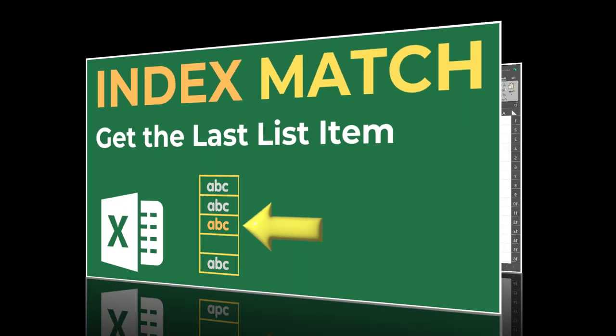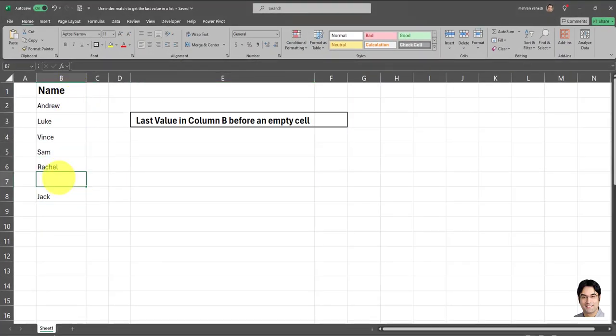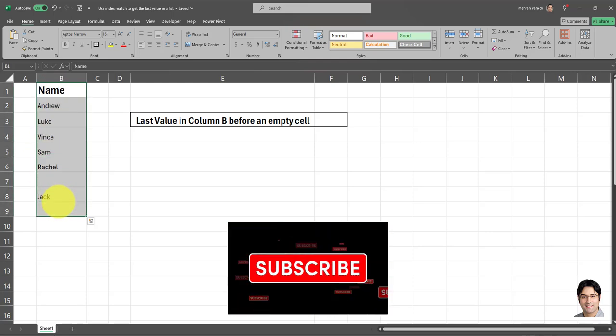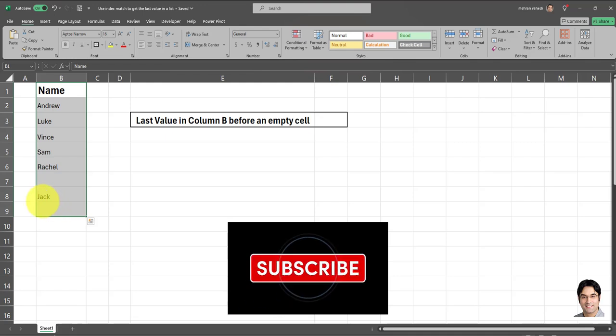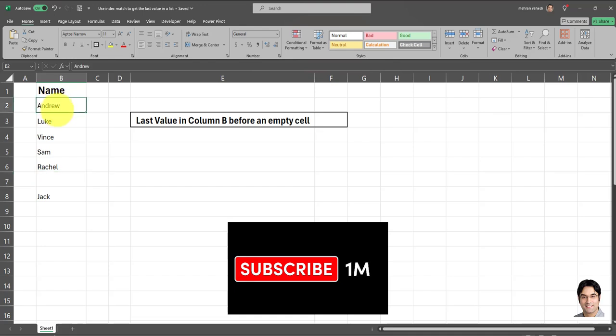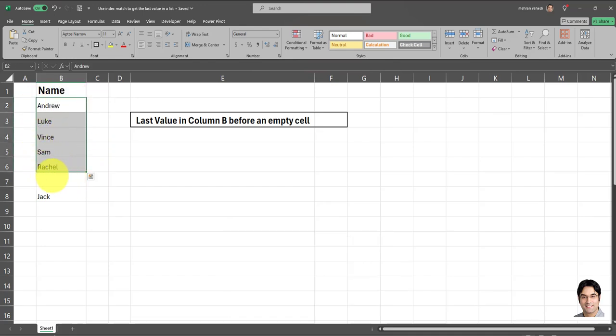In order to do so, I'm going to be using this dataset over here, which as you can see contains a blank cell within the dataset. And the reason I'm doing this is I want to show how to retrieve the last value within a contiguous block of data. In this case, this block of data over here.